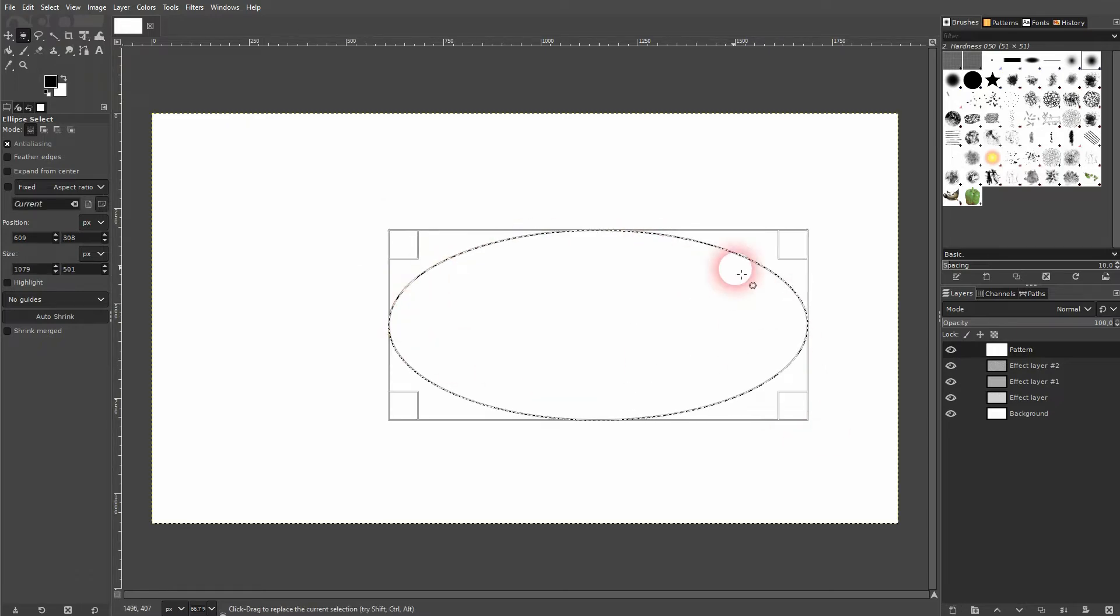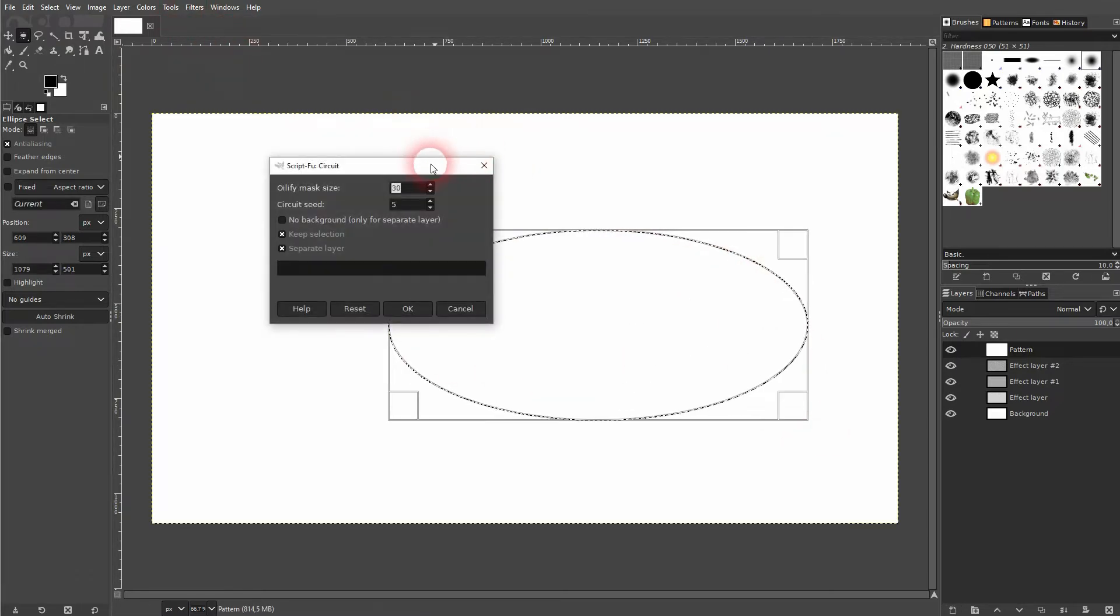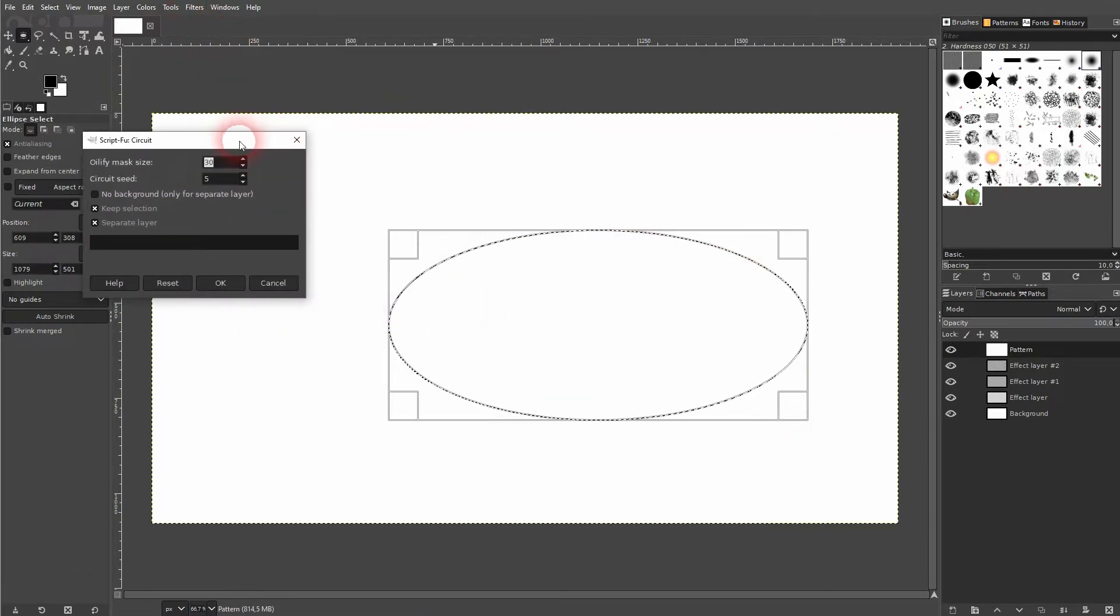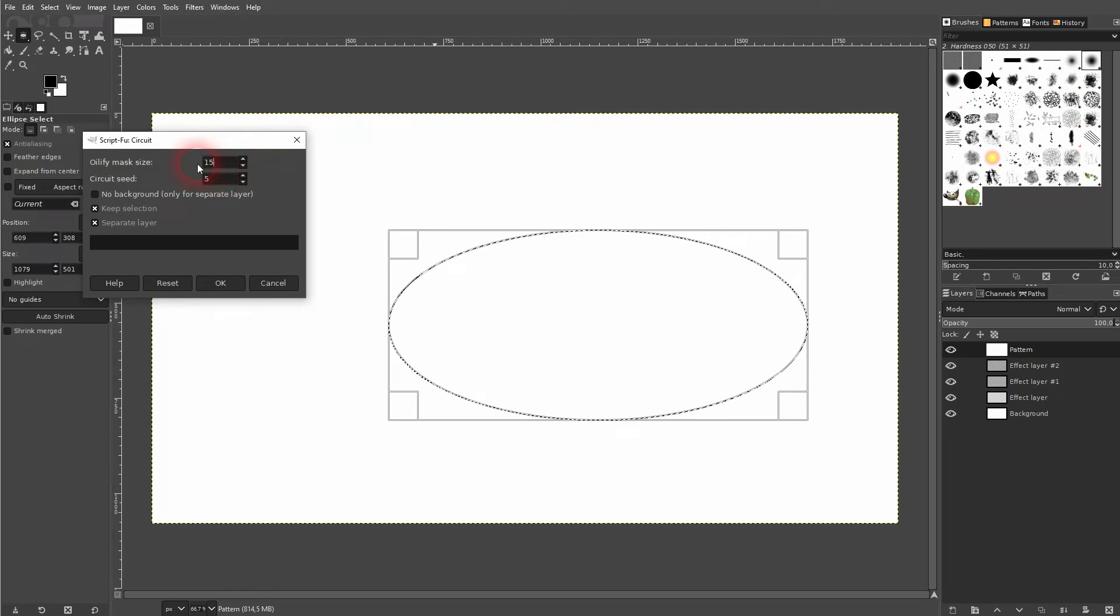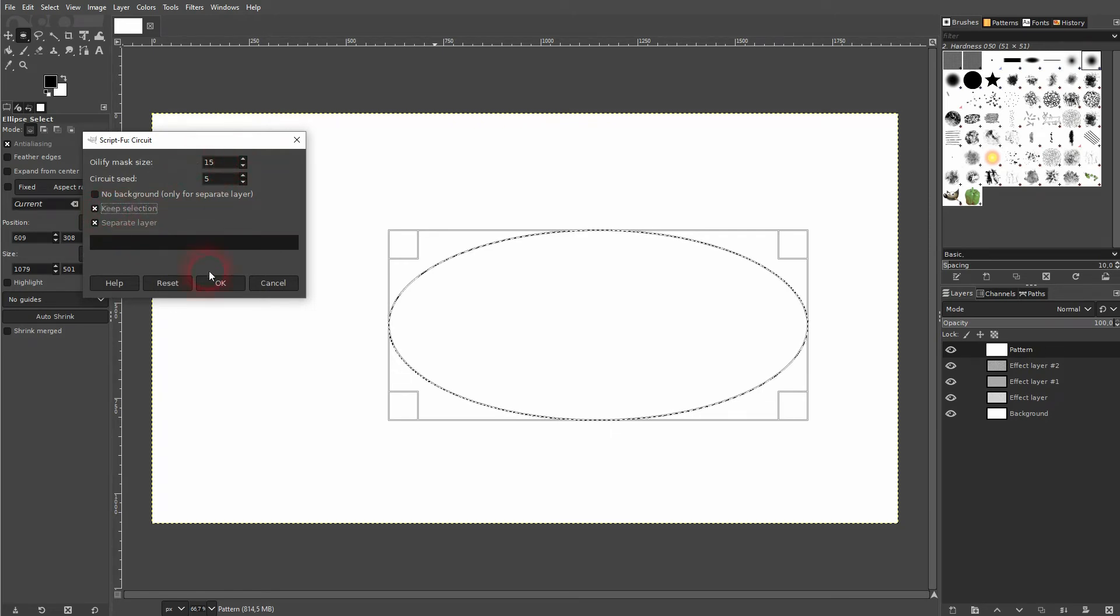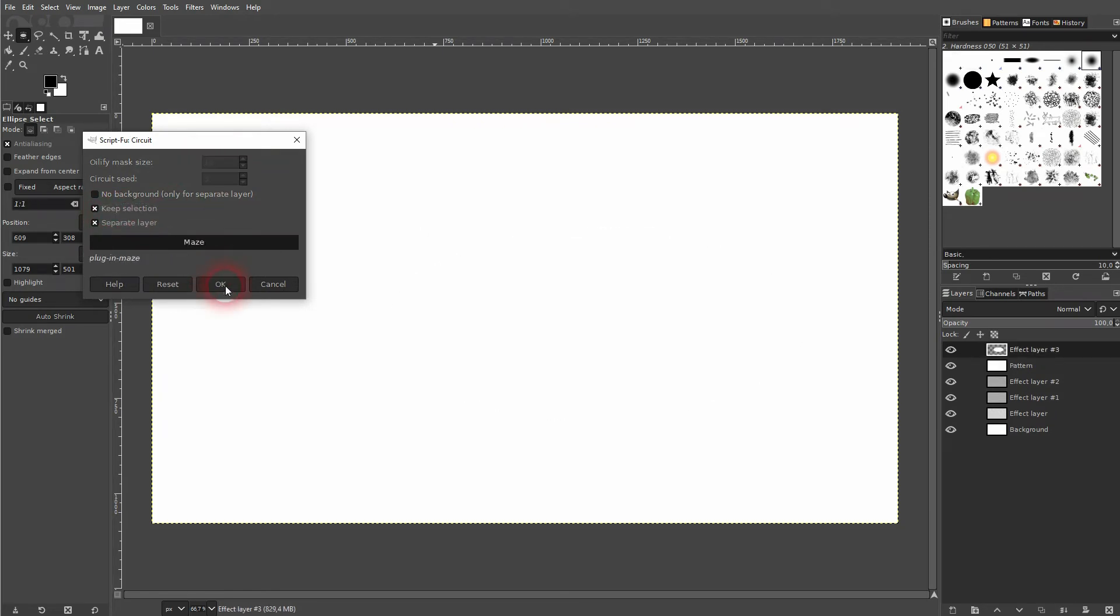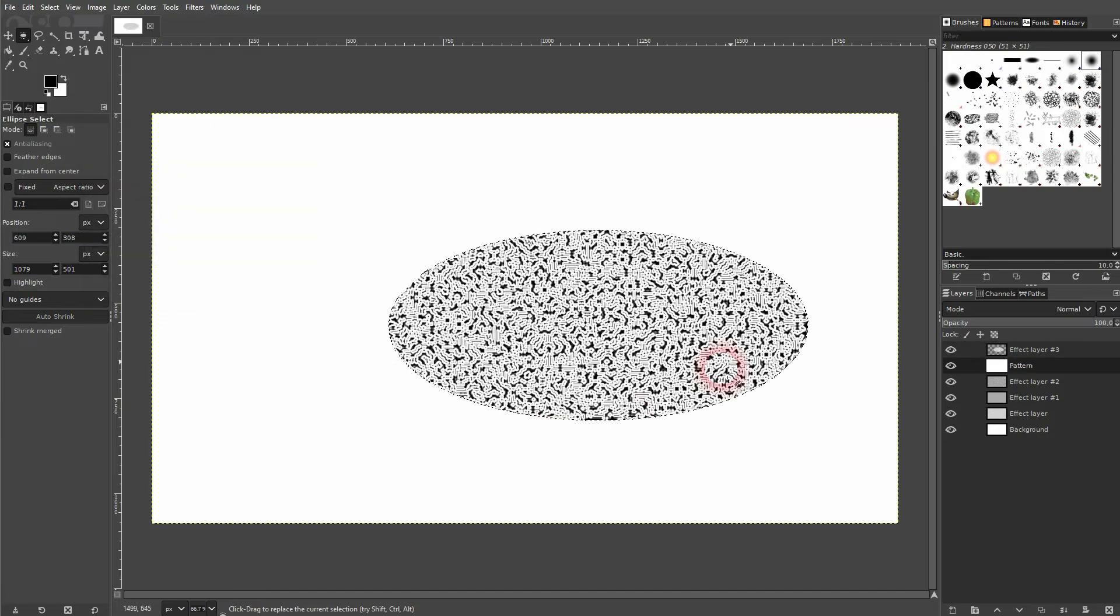This is selected now. And I go to Filter, Render, Circuit. Let me go down to 15 again. And Keep Selection is checked, which is important. And I run it. And now only this selected area is affected.